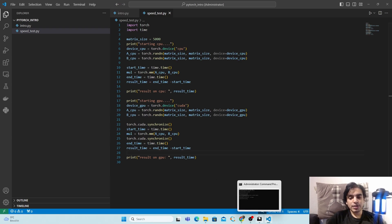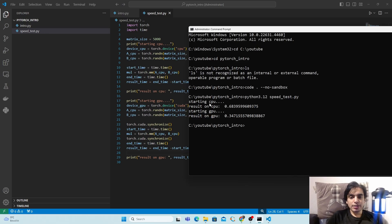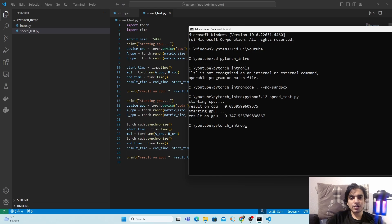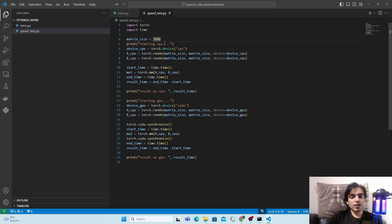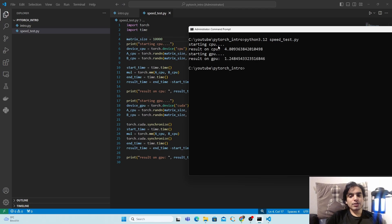Now let's test the program. Open the terminal and run 'python speedtest.py'. For the 5000 x 5000 matrix, the CPU took around 0.68 seconds and the GPU took only 0.34 seconds. Changing the matrix size to 10,000 x 10,000 and rerunning: the CPU took around 4.8 seconds while the GPU completed it in only 1.2 seconds.